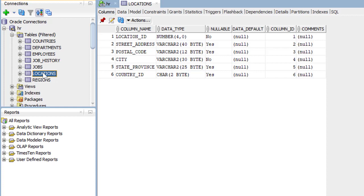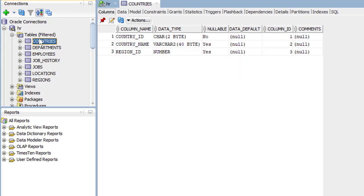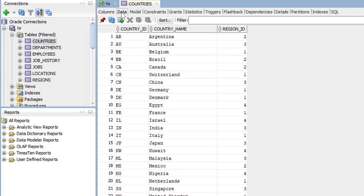Notice we have a country ID column that connects the location to the particular country. So let's take a look at the countries table. Here we have our columns: Country ID, country name, region ID. Take a look at the data. There we have the various countries.